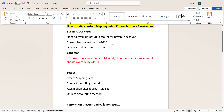Now the requirement from business says that if the transaction is going to be created manually by any of the business users, then it has to override the natural account to 41,100. So that is the requirement — 41,100. How should we achieve this requirement?